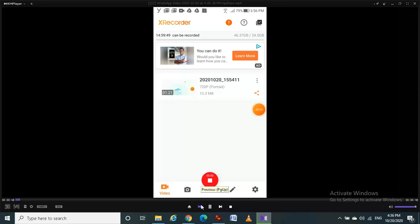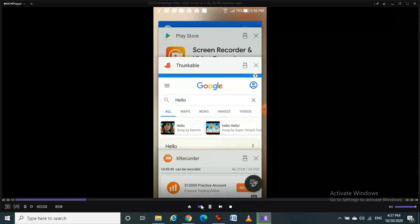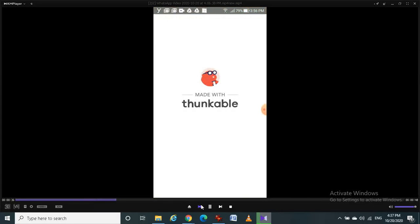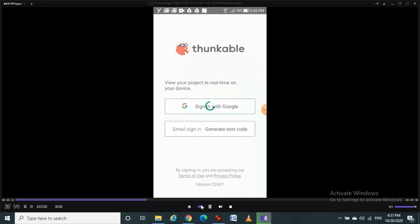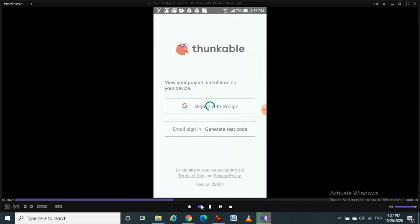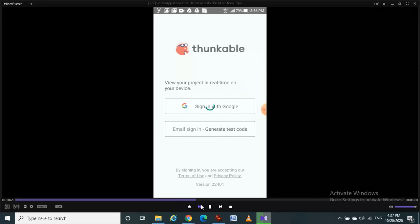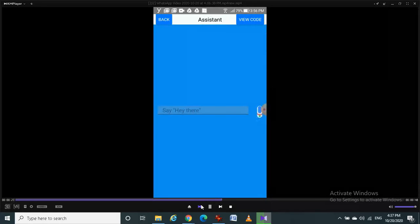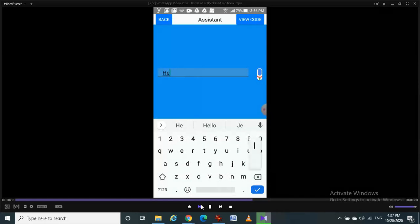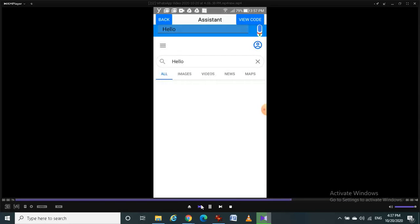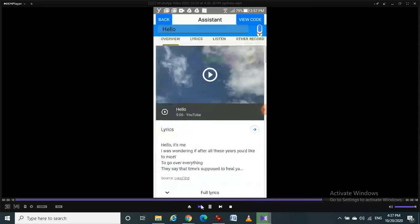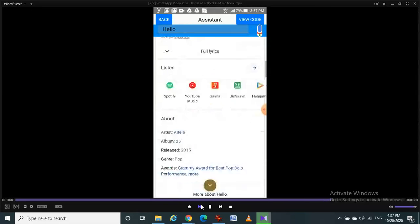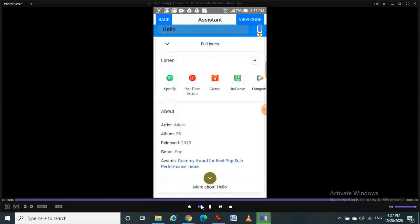Friends, I am going to show you how our assistant application works. Let's get started. I am opening the thunkable assistant application. I am going to search hello and then submit it. See here, there is search hello in Google. That's good.